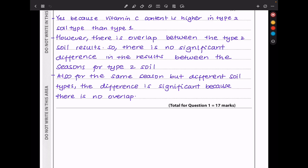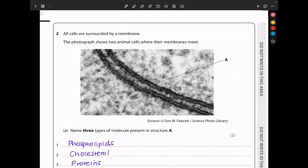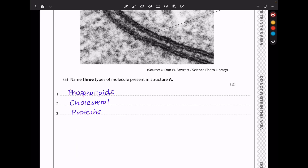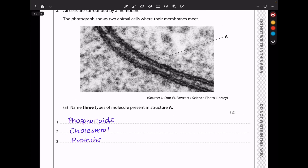Let's continue to question 2. All cells are surrounded by a membrane. The photograph shows two adjacent cells where their membranes meet. Name three types of molecules present in structure A. Because structure A is a cell membrane, we have phospholipids, cholesterol, proteins — which could be glycoproteins — and glycolipids.